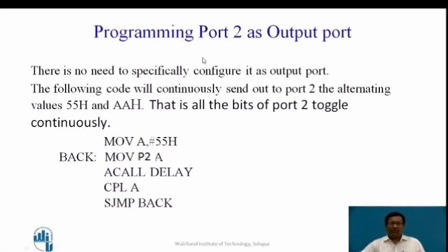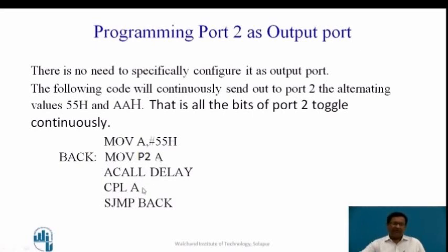Now, programming Port 2 as an output port. Since there is no need to configure a port as an output port, we skip configuration. This code sends out to Port 2 the alternating values 55H and AAH — all bits of Port 2 toggle continuously. First, 55H is moved into the accumulator and sent to Port 2. After some delay, it is complemented to AAH, and this loops continuously.